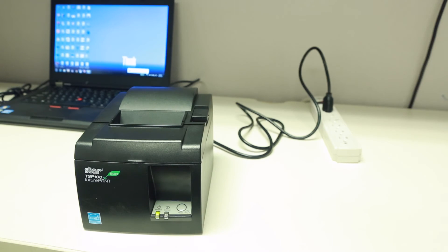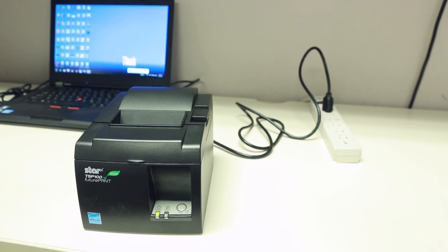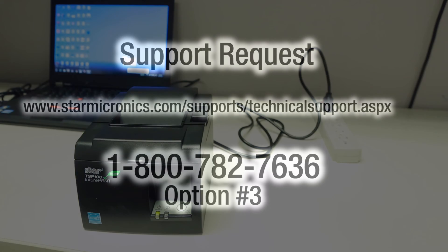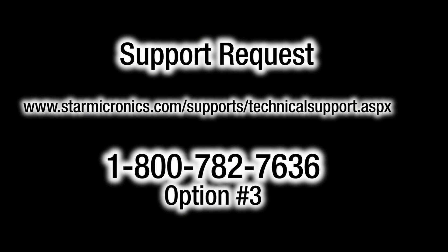If none of these steps fixes the issue, then the printer will need to be repaired and you will need to contact tech support to start that process. You can reach us at www.starmicronics.com/support/technicalsupport.aspx or simply call us at 1-800-782-7636, option 3.